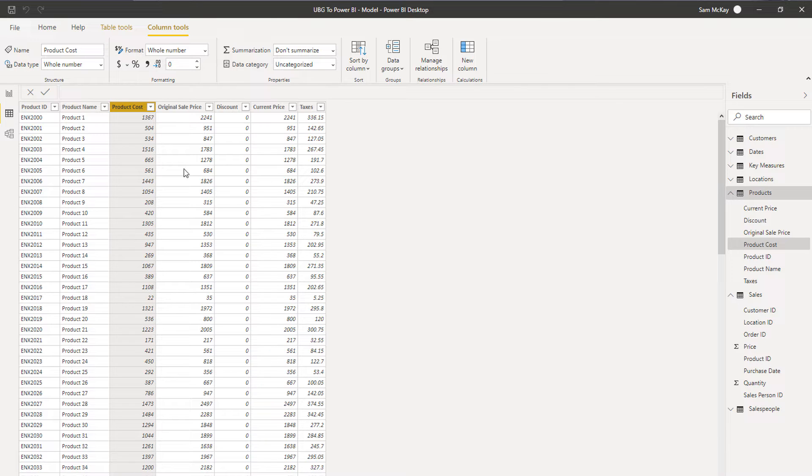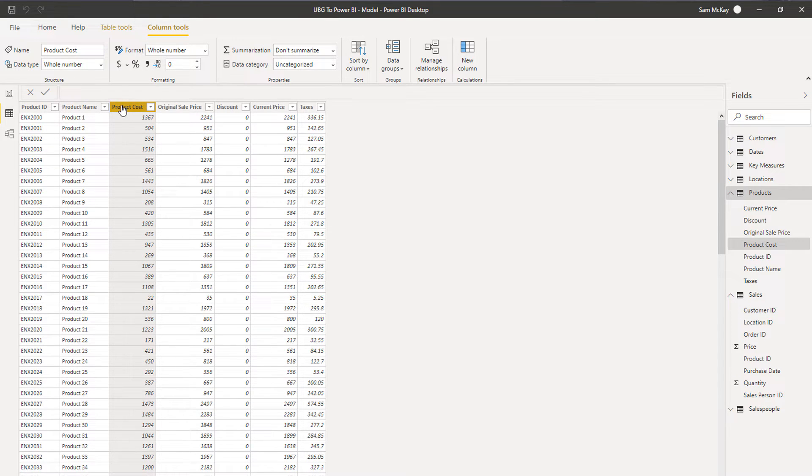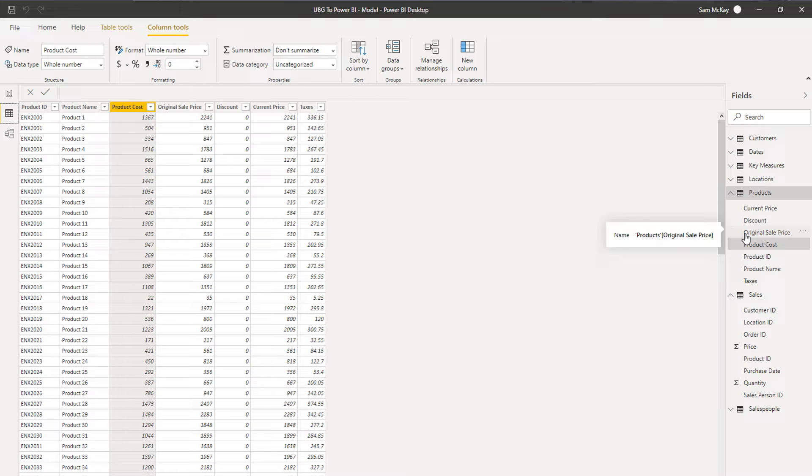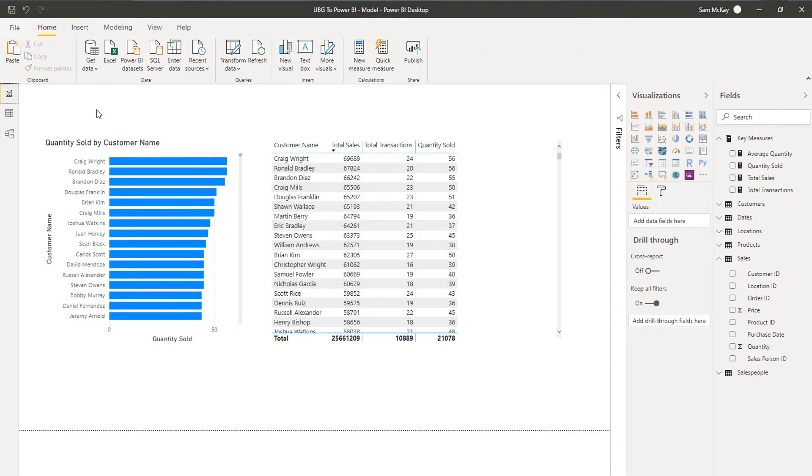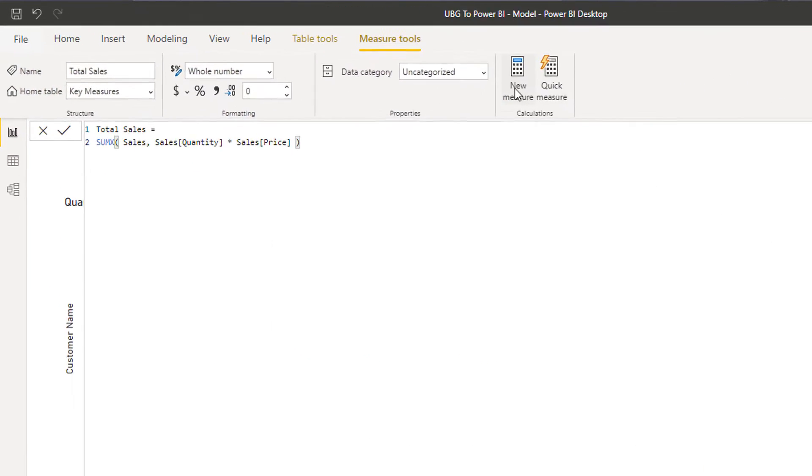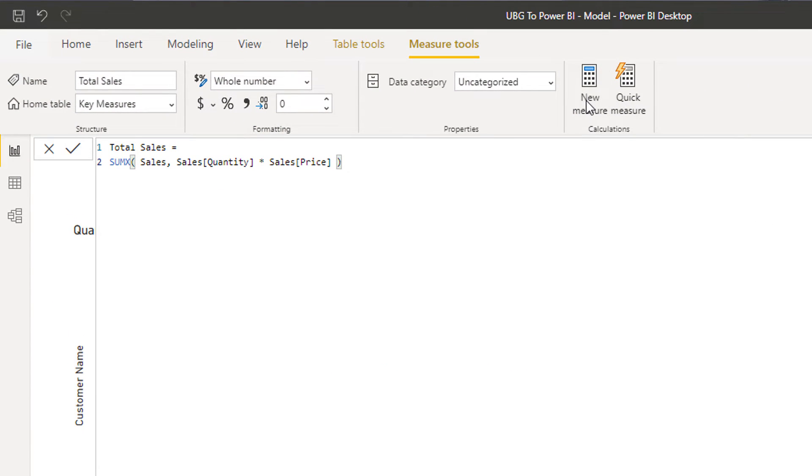You see here that we do have the cost information. So what we could do is calculate up what our cost is per row in that sales table, and then go revenues minus costs, and then we're going to get our profits. The great thing is we can do this all within measures.